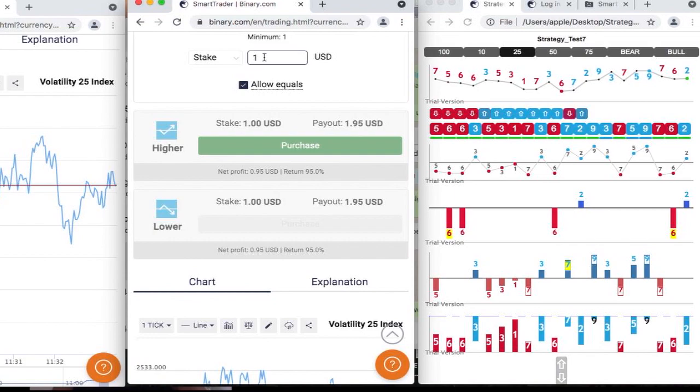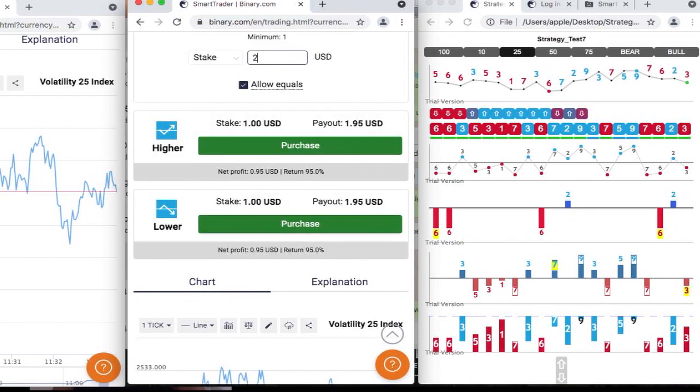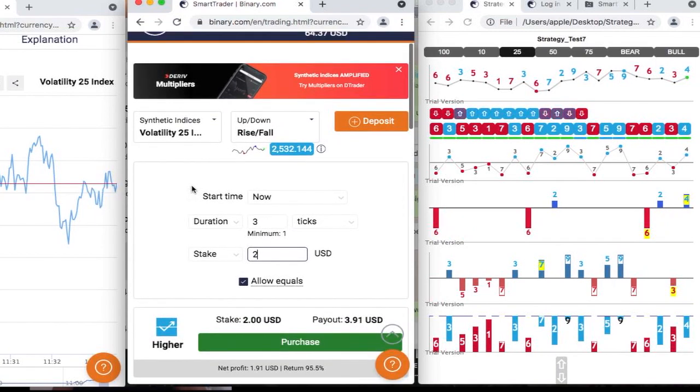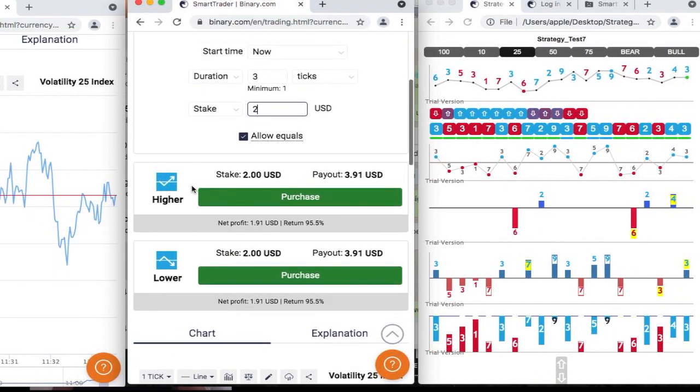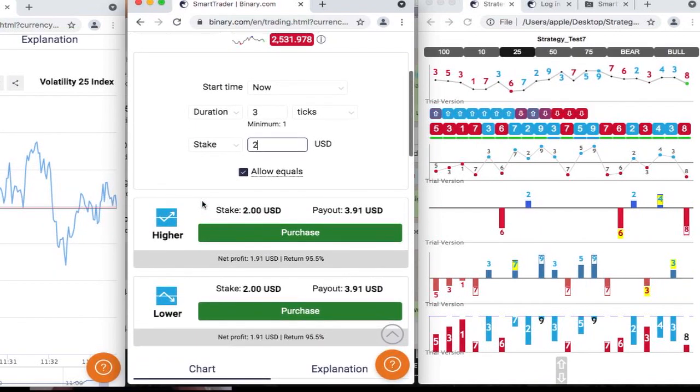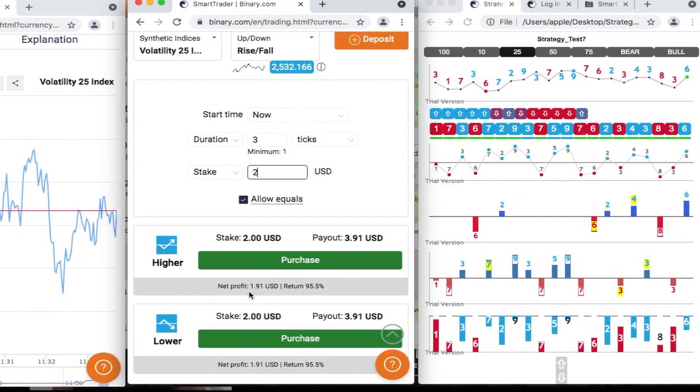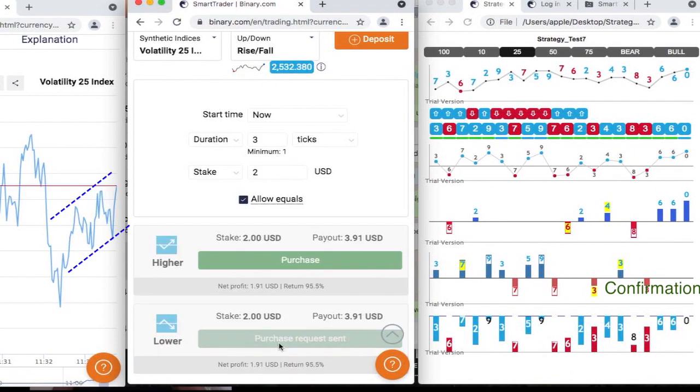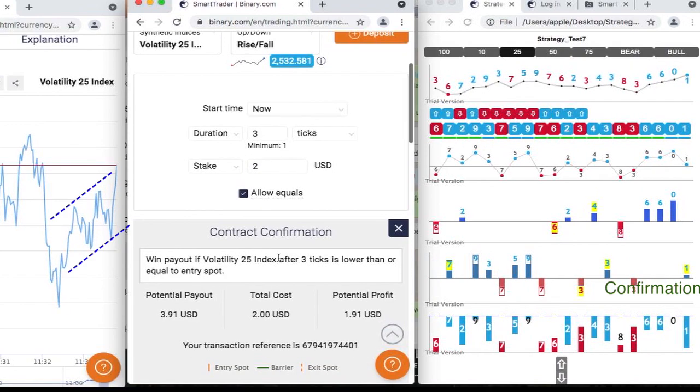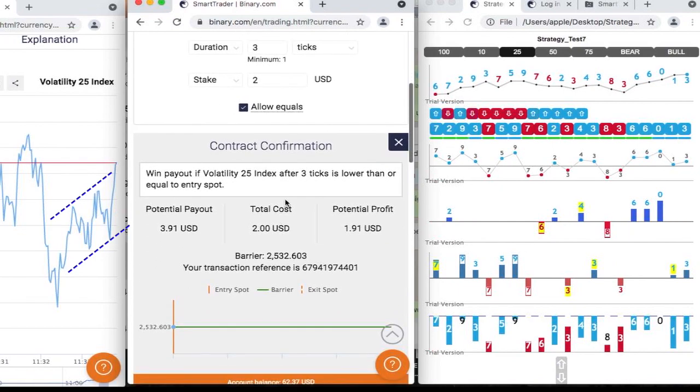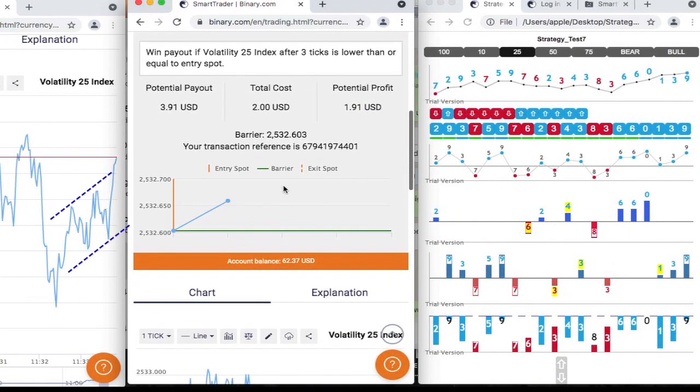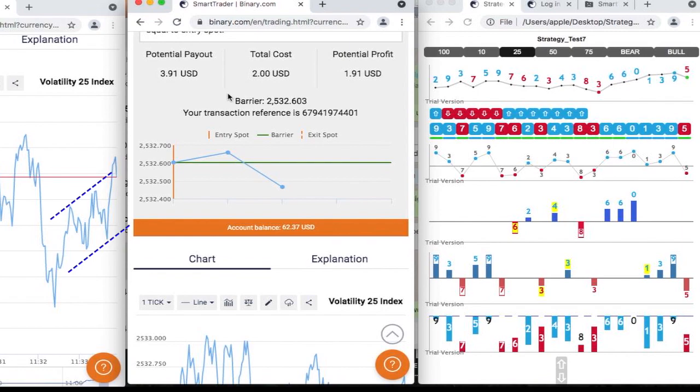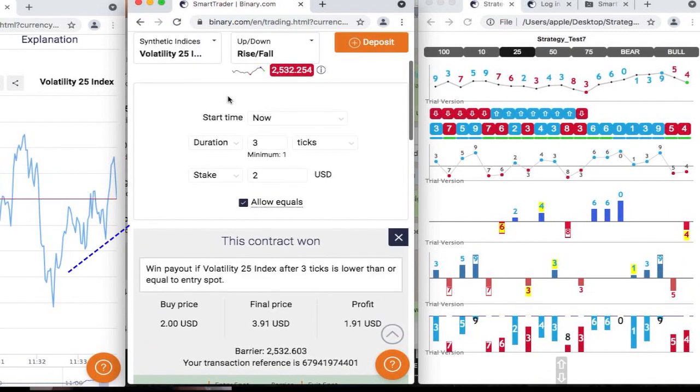We missed that one. Let's double the stick. And recovered.